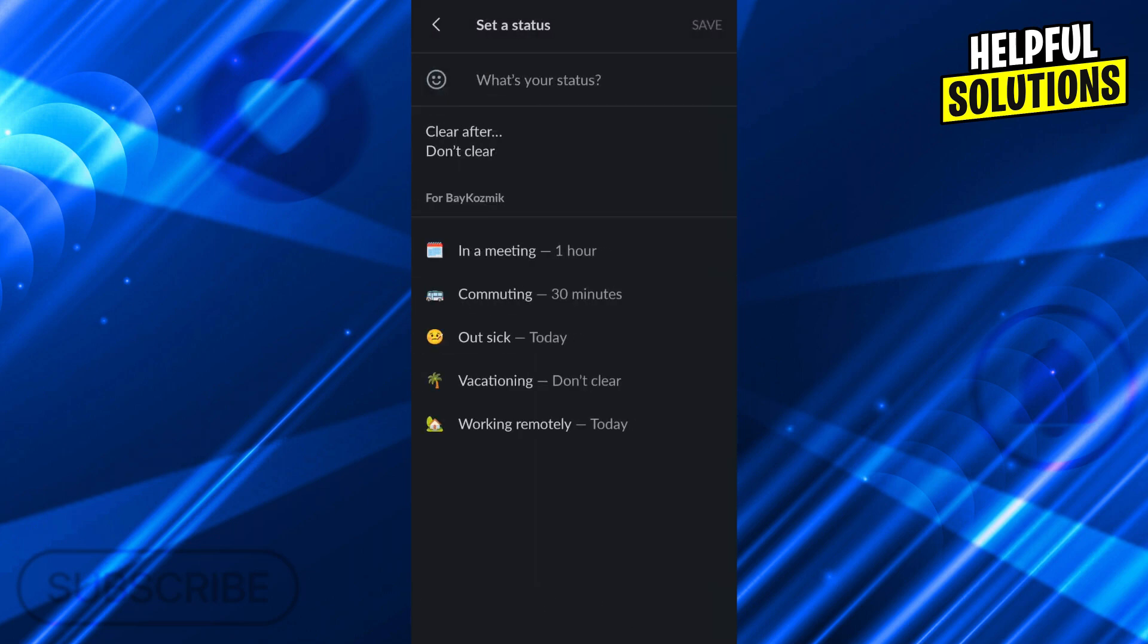When you want to update your status, there are already similar options you can choose: in a meeting, commuting, out, sick, working remotely, or the one we want, vacationing.